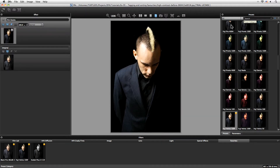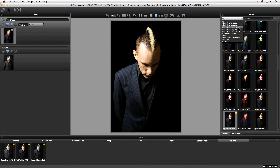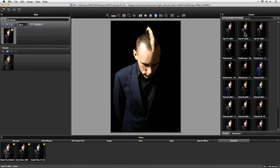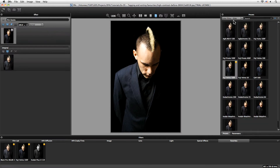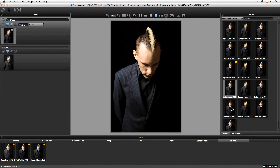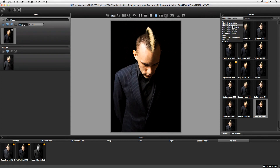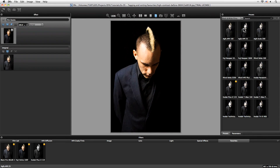Another thing we can do to limit the number of presets being shown is to click on the dropdown menu here, and we get a list of presets fitting within a particular category. For example, for color slide films we have these options, and for black and white films we can now see all of those.